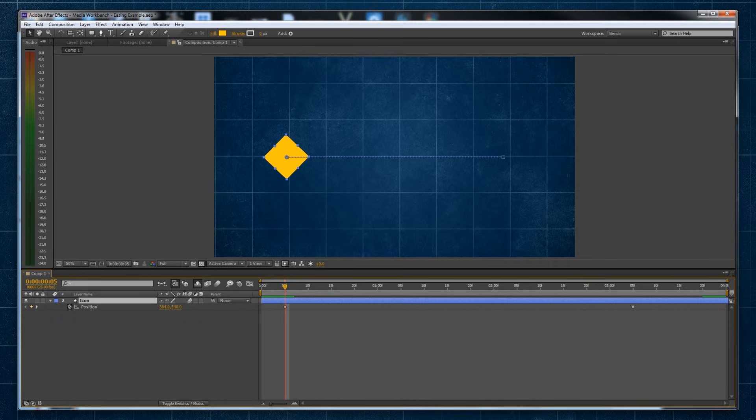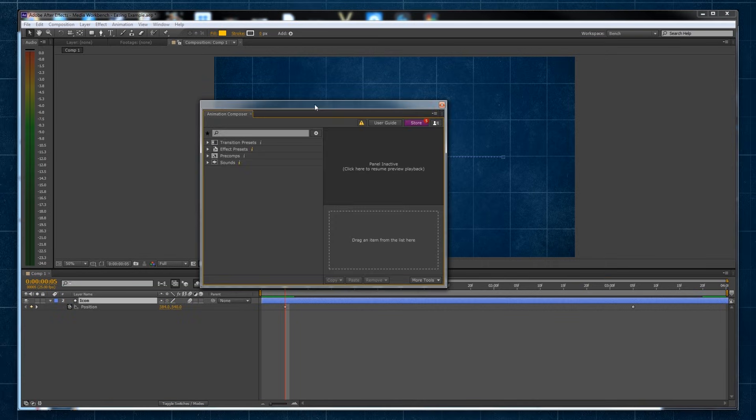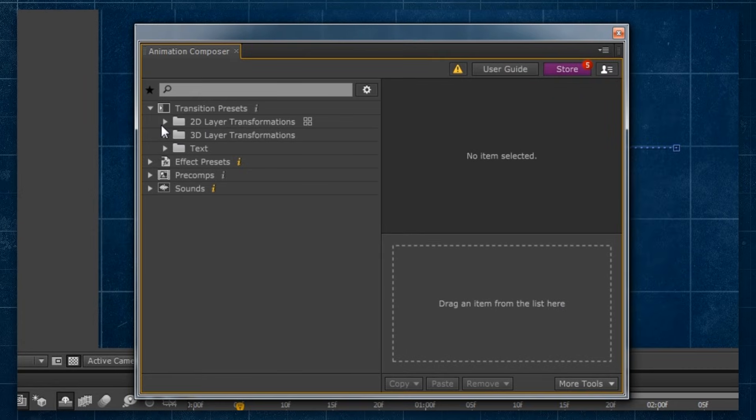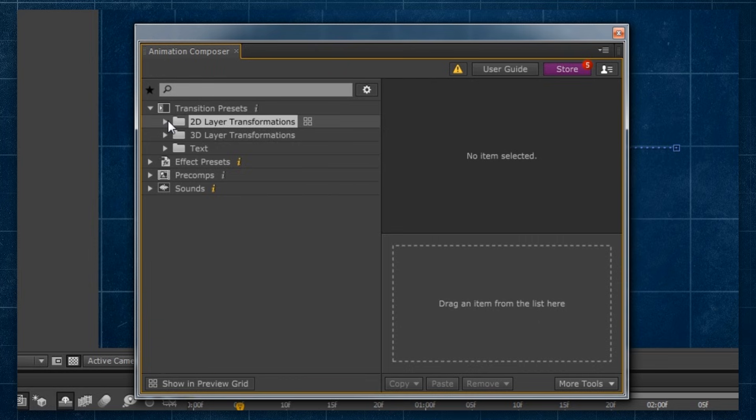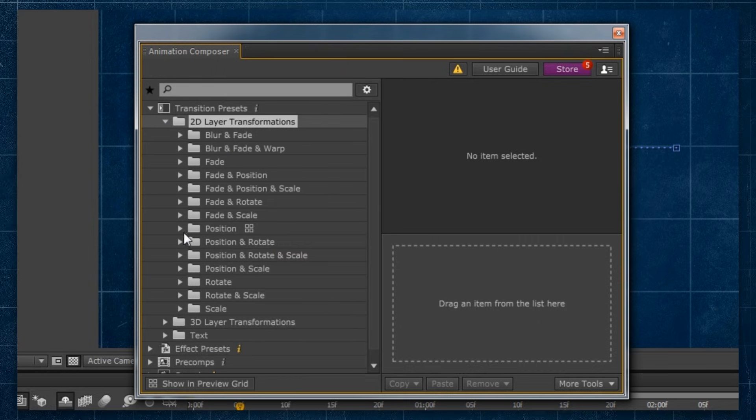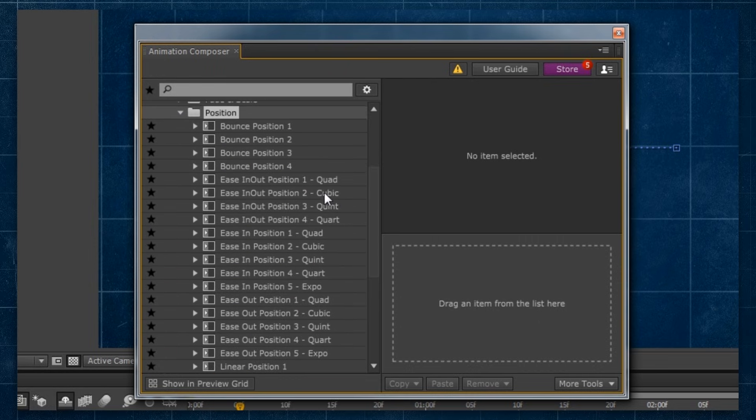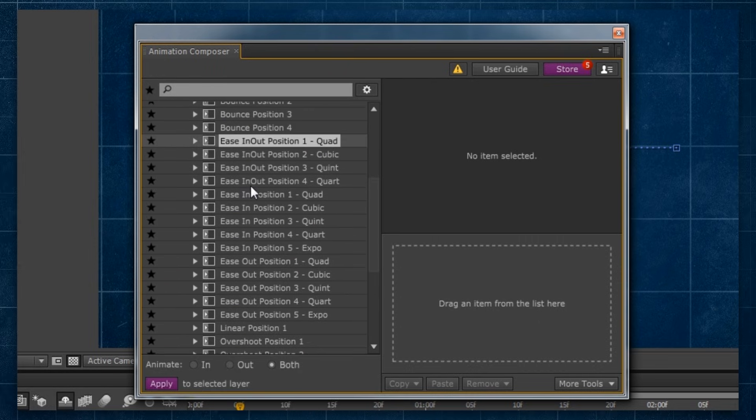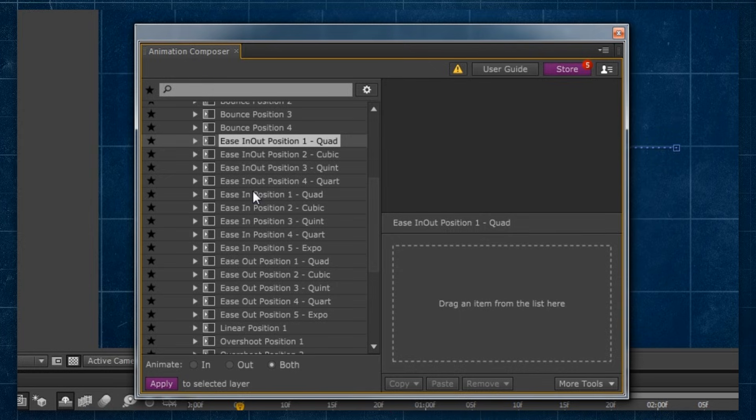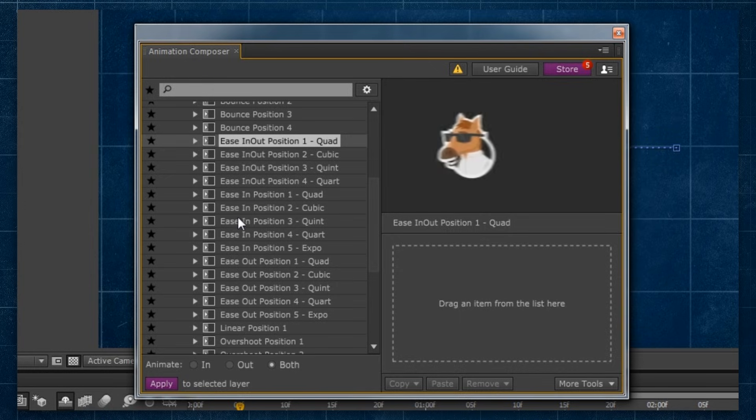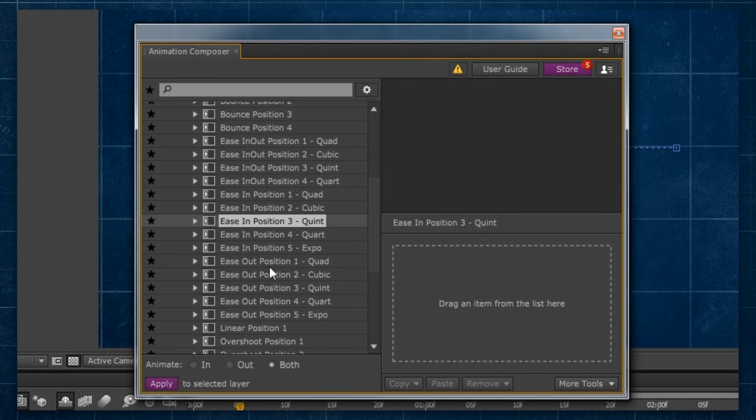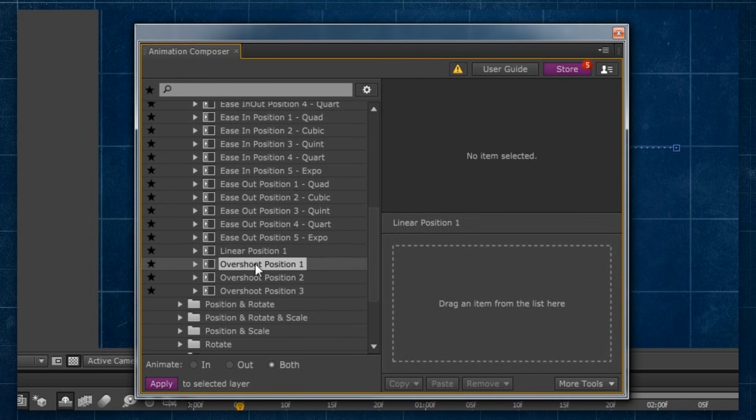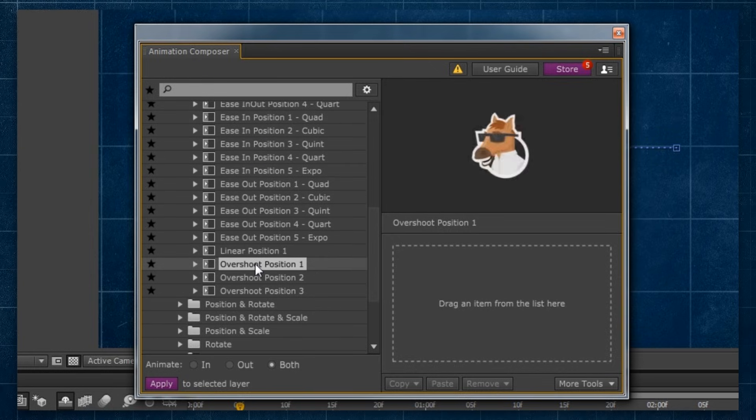Additionally, one plugin I use a lot is Mr Horse's Animation Composer, that gives access to a number of easing options for position, rotation, scale, etc., with simple controls that saves me a lot of time when I'm working on a project for a client.